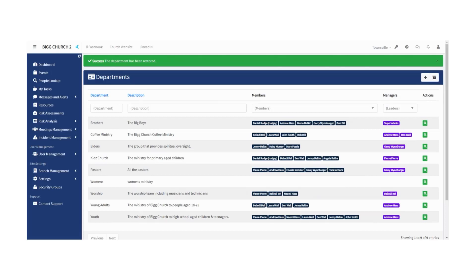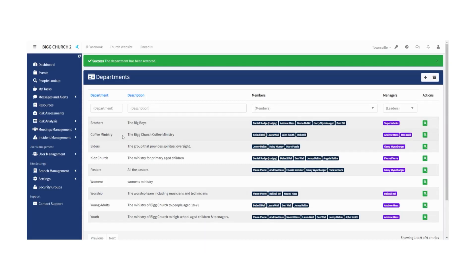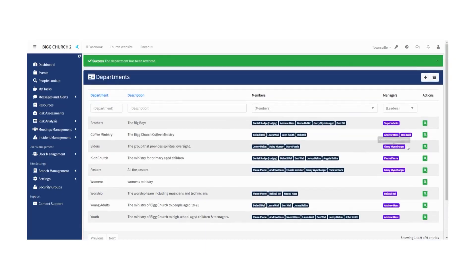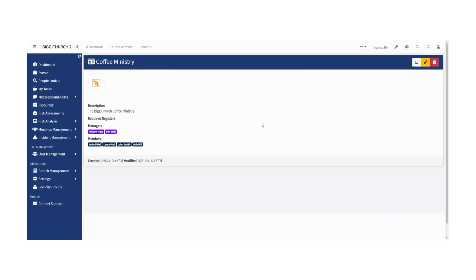Obviously this all needs to mirror reality, so do what you need it to do. Set it up the way it works for you. Risk Easy is built to be customized to reflect what you need, and basically that's it for departments.